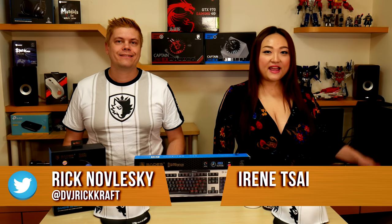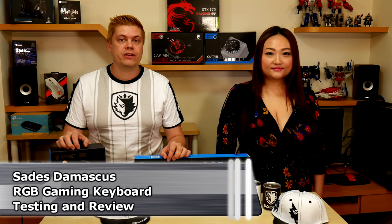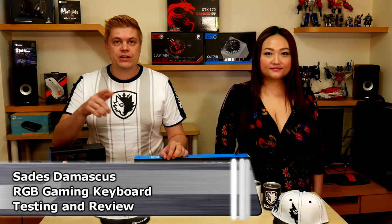Hey guys, I'm Rick and I'm Irene at Techspin and we're really happy to announce that SADES has sponsored us again. The box arrived during filming the monitor reviews. Thanks for your patience guys.